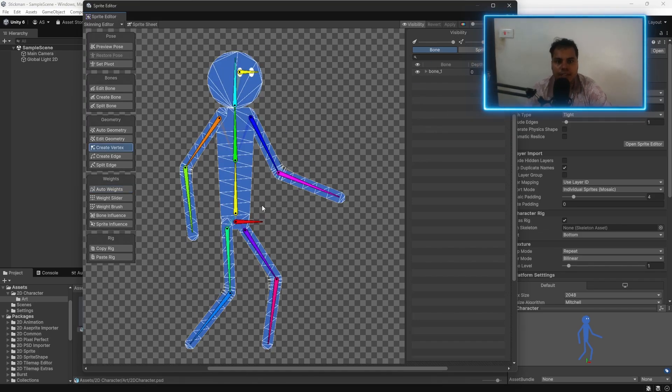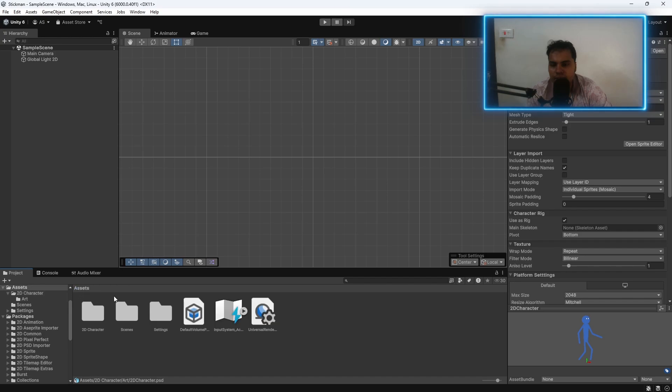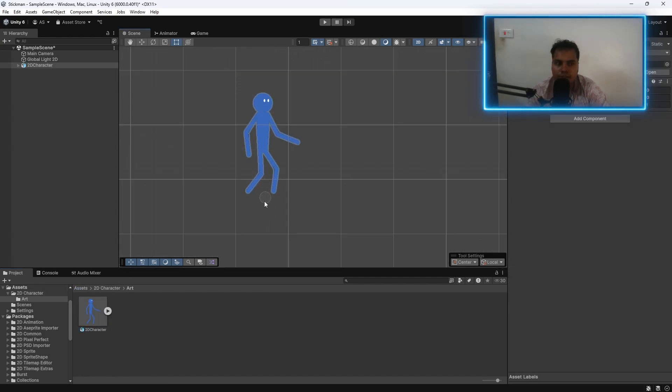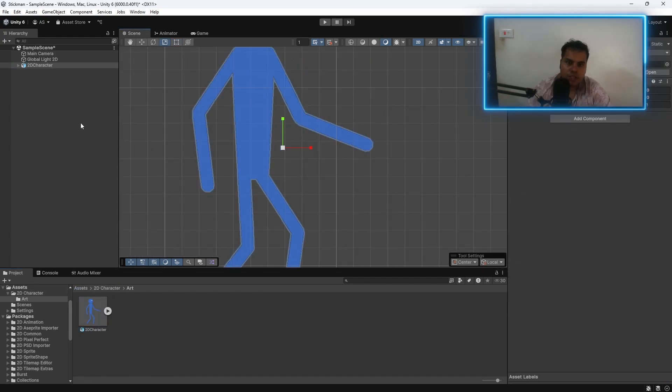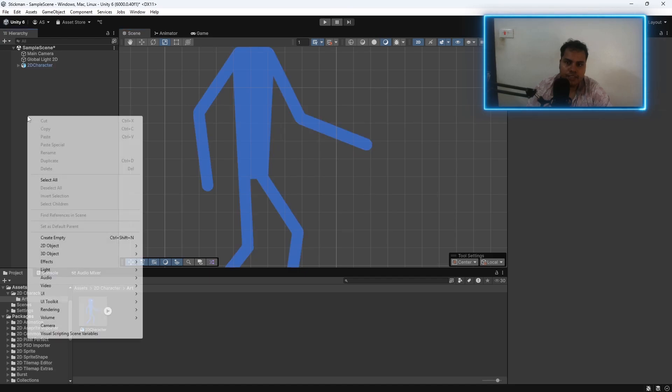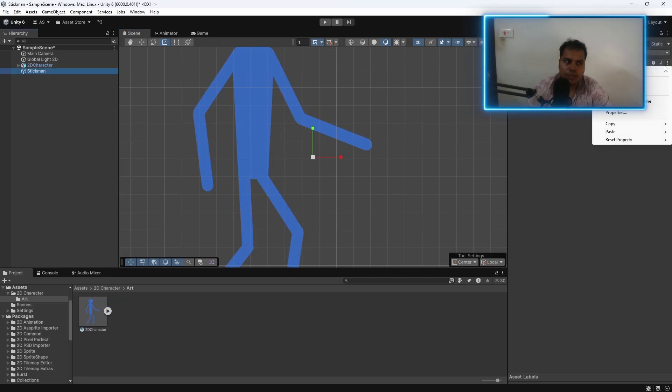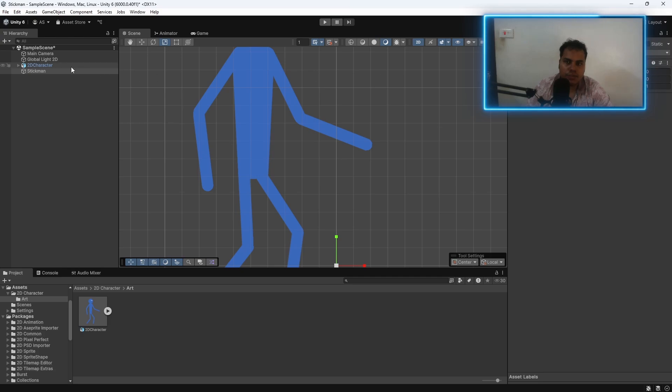Now, we are ready to animate this character. And all you got to do is go to the character and then drag and drop them into the scene. I recommend simply creating an empty game object, calling it stickman or something. Make sure to reset the transform.